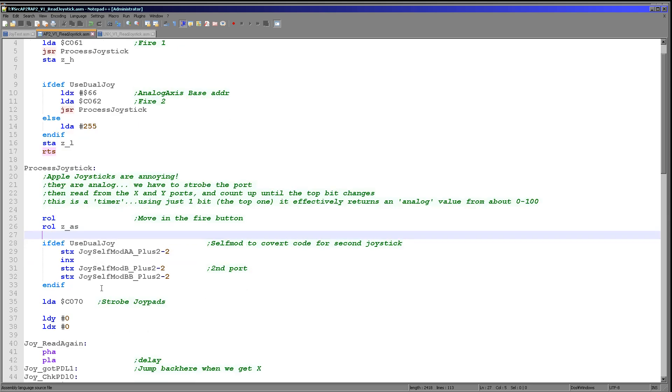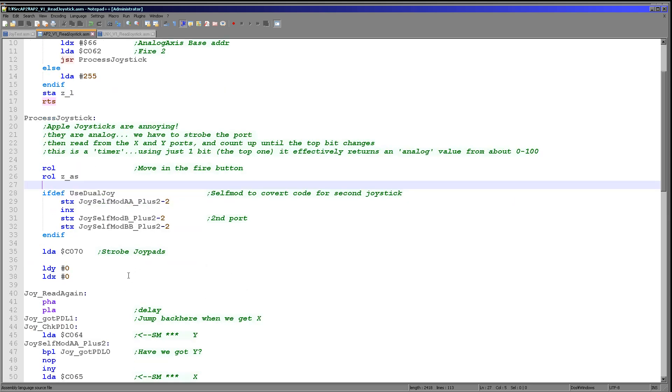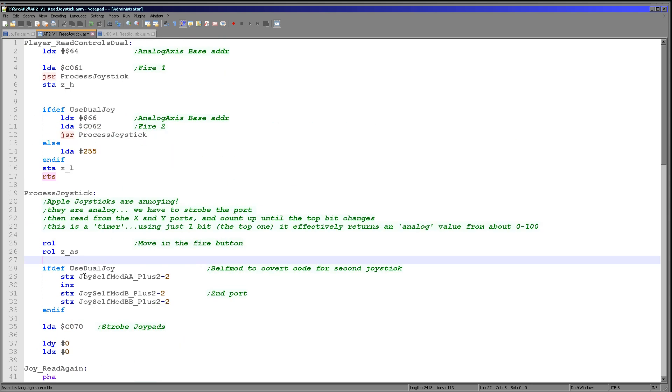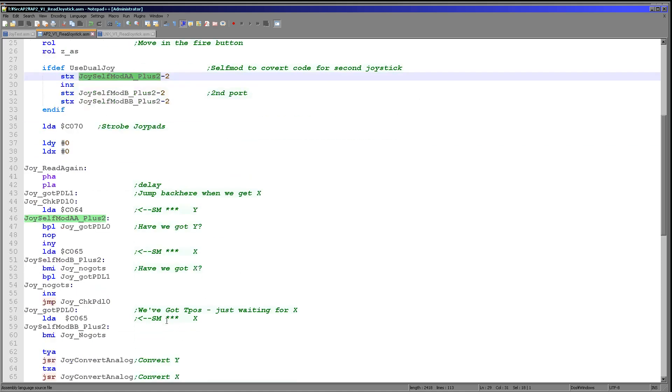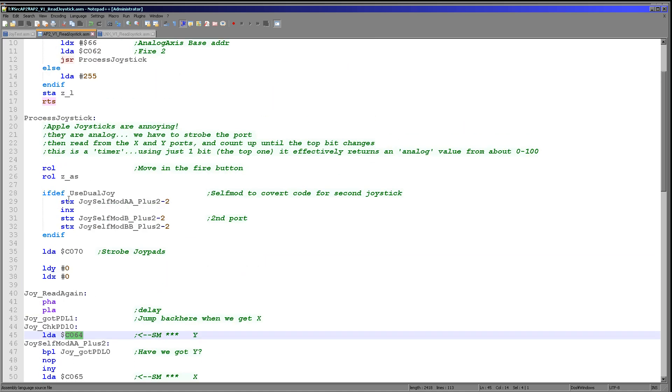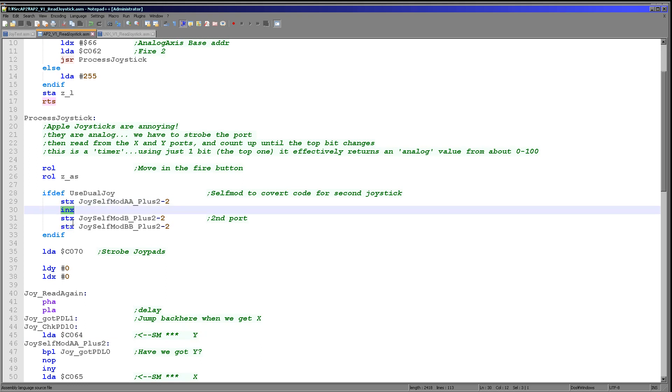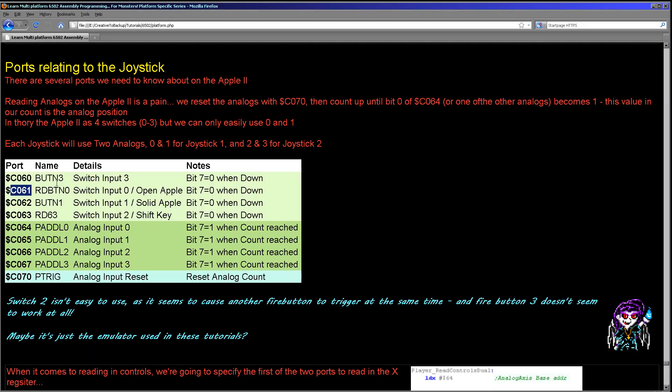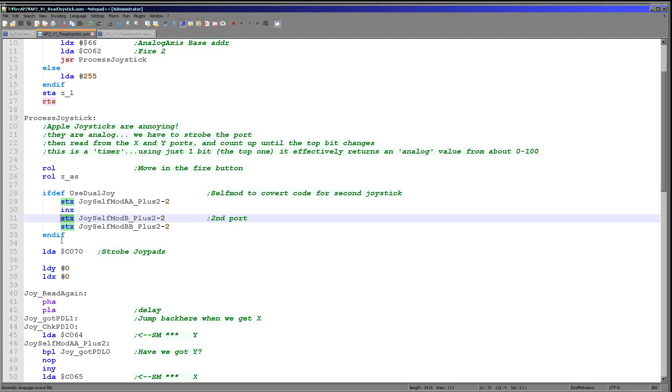Now the first thing is we're using the same code to do both joysticks, so we're using some self-modifying code. We're using the X register, which is the first of the analogs, and we're modifying this address here. The default values we'll see here are fine for joystick one, but if we're using two joysticks, we do need to modify them for the second joystick. So once we've used the value in the X register, we're then increasing it and using the value again in two of the locations. The reason for that is that 064 and 065 are joystick 1 and 066 and 067 are joystick 2. So we're just doing an increment there and doing our self-modifying code. Once we've modified this function to do whichever joystick we're looking at.